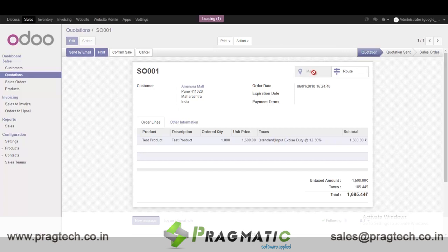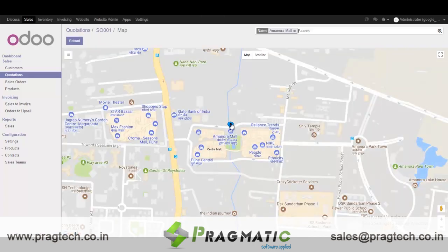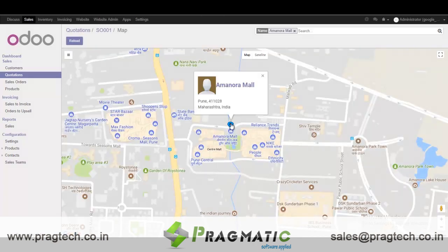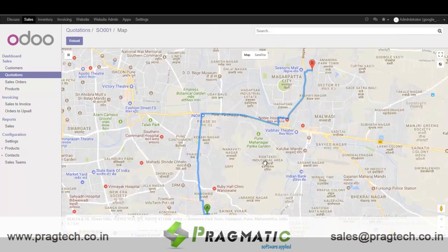When I click on it, it will show me the customer address. When I click on this pinpoint, it will show me the name and address. Same for Route — it shows the login user and the customer.